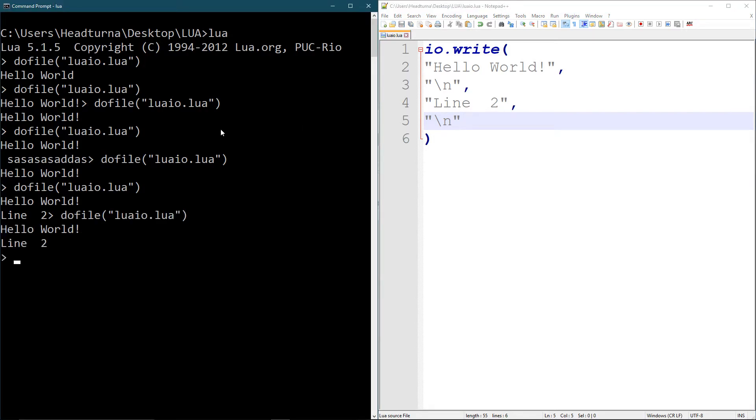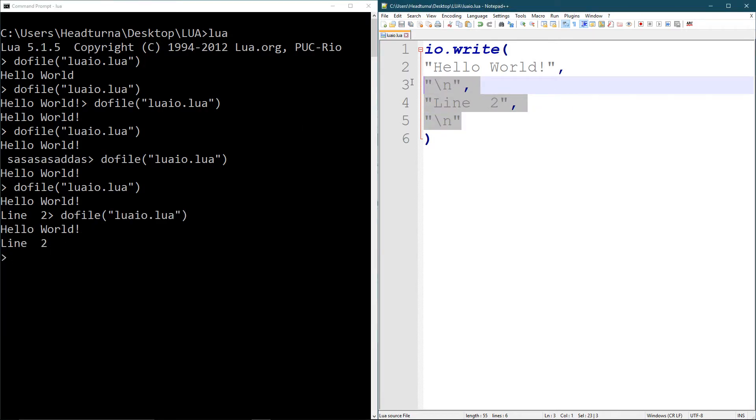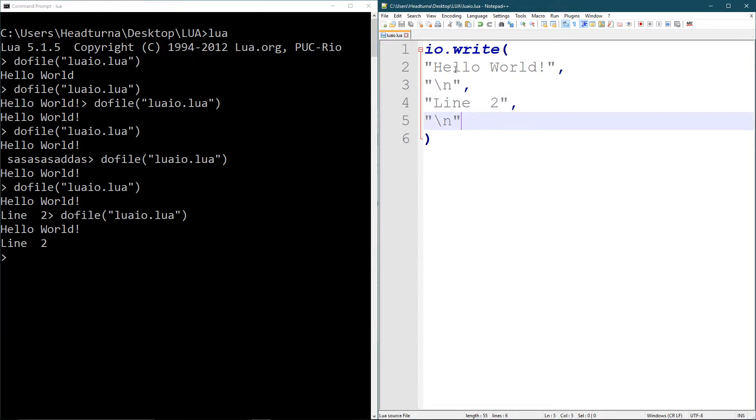Hello world line 2. Easy peasy. So yeah, that's one way you can string a bunch of stuff together.